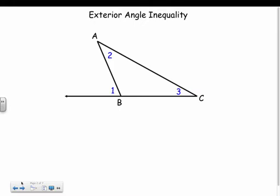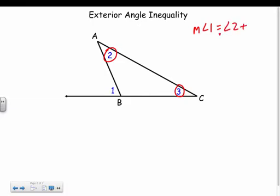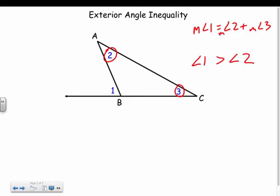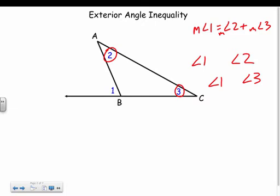The main thing we're going to deal with is the exterior angle inequality. For exterior angles, the measure of angle 1 equals angle 2 plus angle 3 — the two remote interiors. So angle 1 must be greater than angle 2, and angle 1 must also be greater than angle 3.